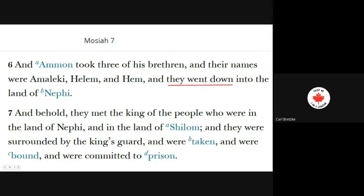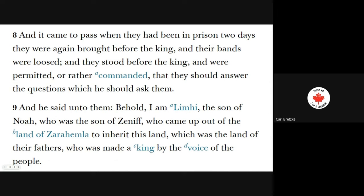Verse 6: 'And Ammon took three of his brethren — Amalekite, Helam, and Hem — and they went down into the land of Nephi. And behold, they met the king of the people who were in the land of Nephi, in the land of Shilom. And they were surrounded by the king's guard, and were taken and bound and were committed to prison.' Not exactly the welcoming party they were hoping for. After two days in prison, they were again brought before the king, their bands were loosed, and they were commanded to answer his questions.